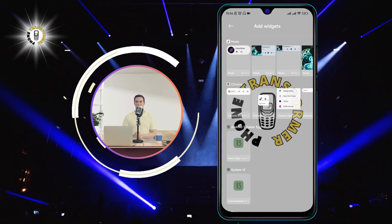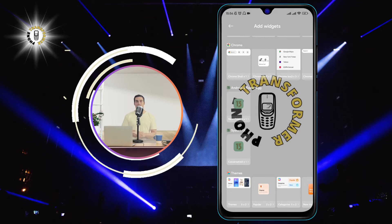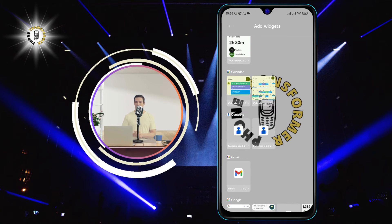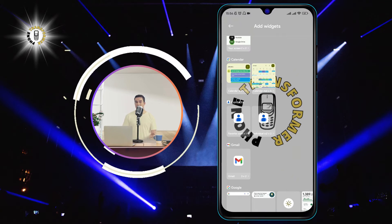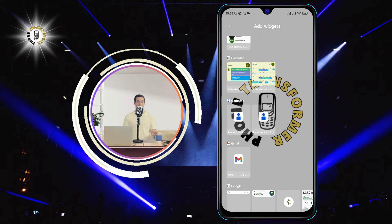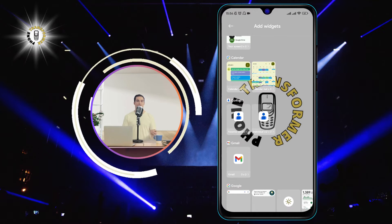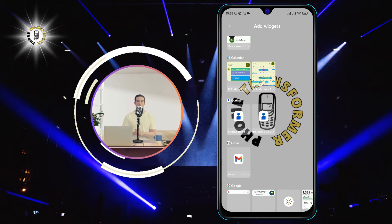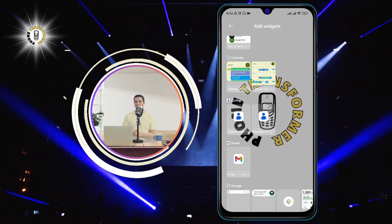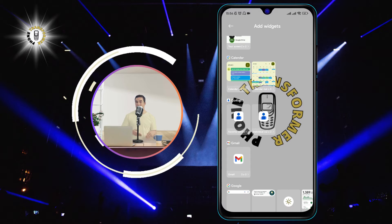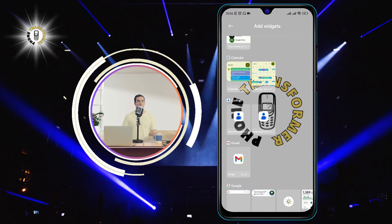Step 2. Now move to the contacts section and you'll find two widgets to choose from. The first one is called Favorite Contact and it shows the contact's name and photo. The second one is called Individual Contact and it shows the contact's name and phone number. Choose any of the options you prefer.